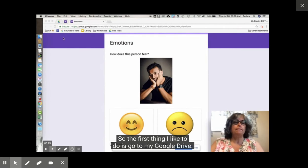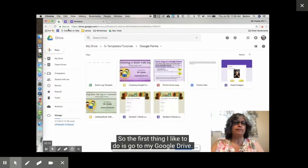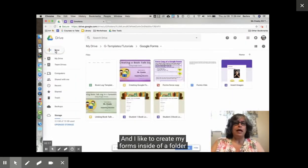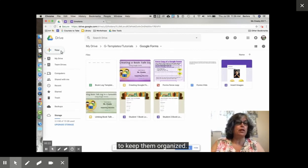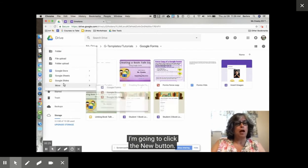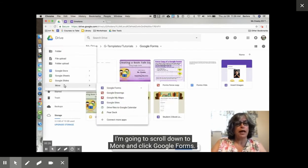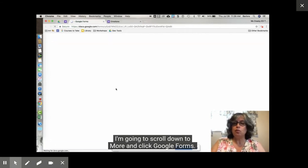The first thing I like to do is go to my Google Drive and create my forms inside of a folder to keep them organized. I'm going to click the new button, scroll down to more, and click Google Forms.